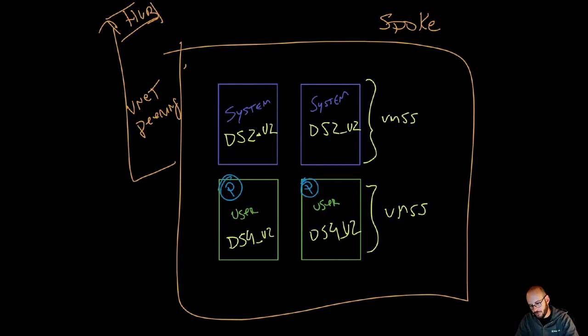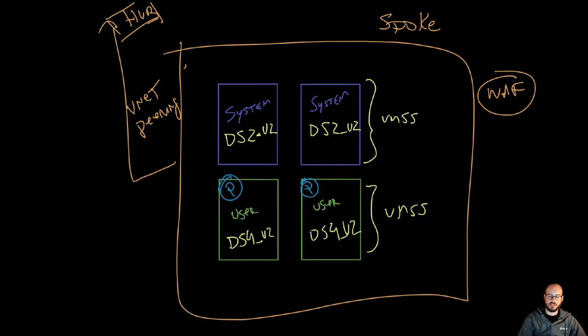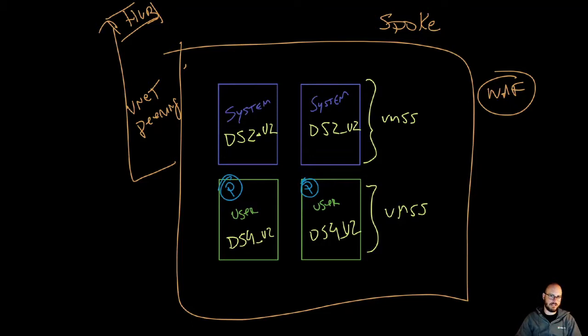And of course, you have your Web Application Firewall, load balancer, and so on. That's what's happening in this situation.